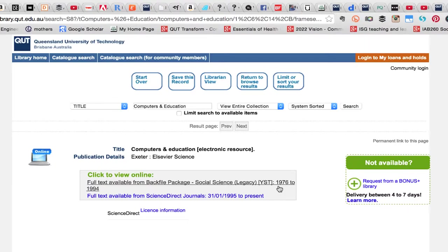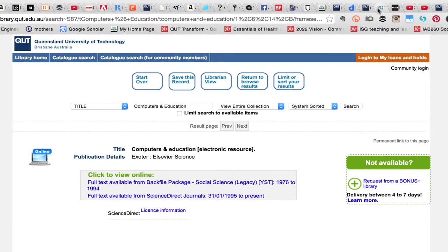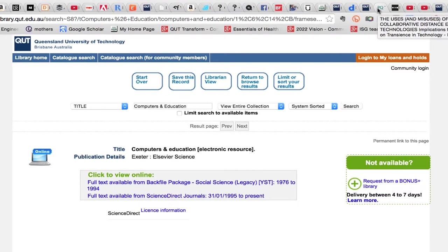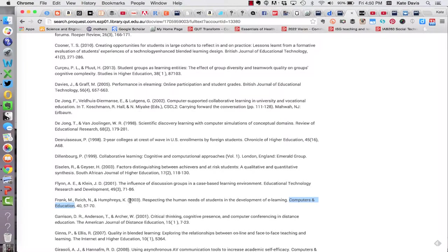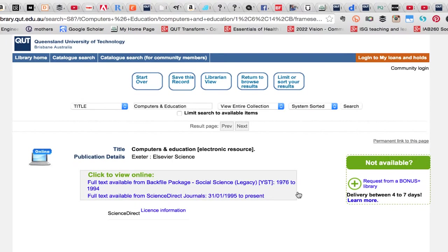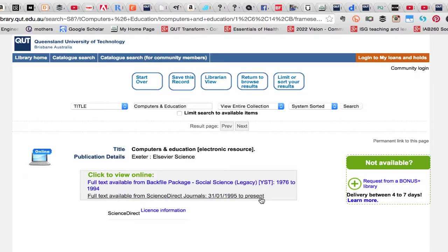You can see here that the full text range for this particular database is 1976 to 1994. I need to double check the publication year of the article I'm looking for to make sure I use the right link. So this article was published in 2003 and that means that it's not going to be in the first database but it will be in the second which includes all the articles from 1995 to the current date. So I'll click on that link to go to the database.